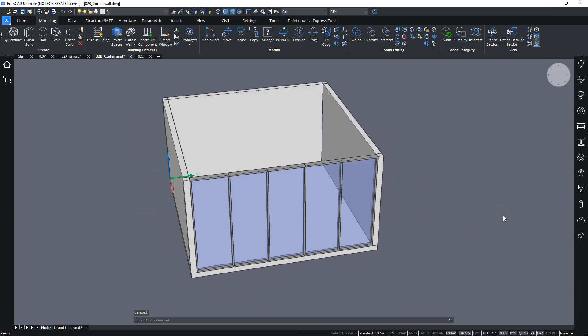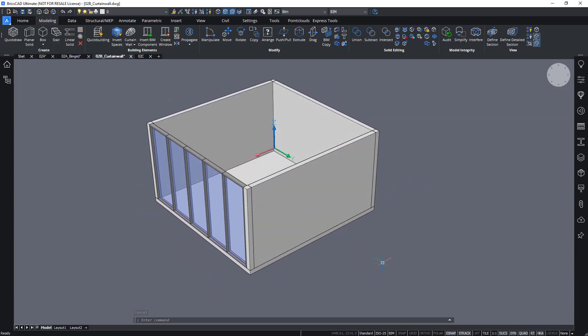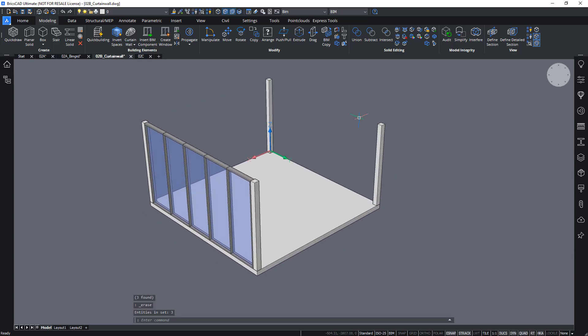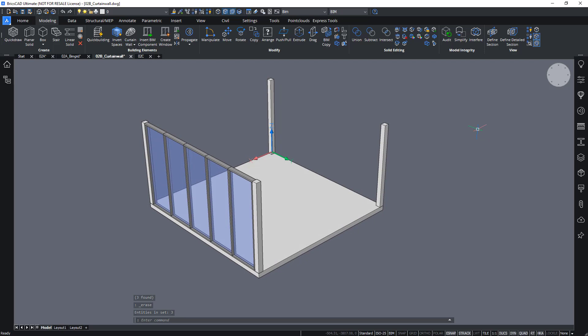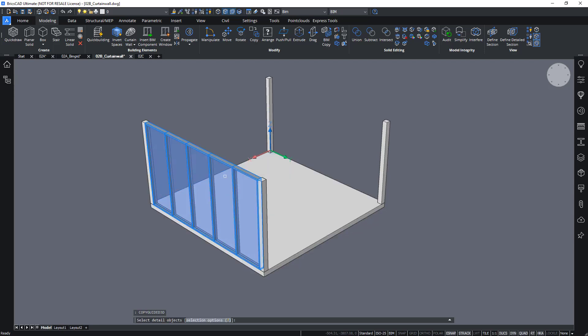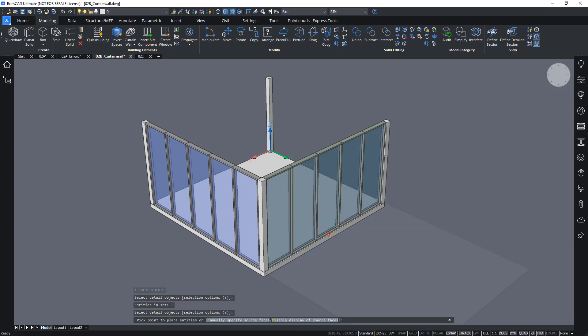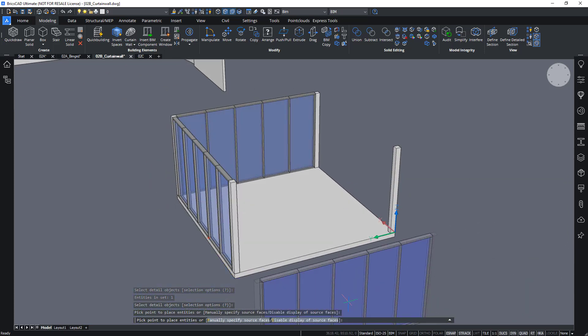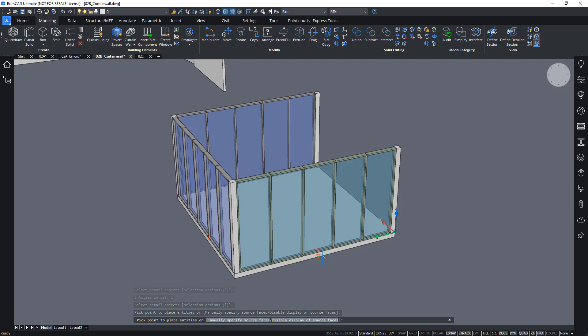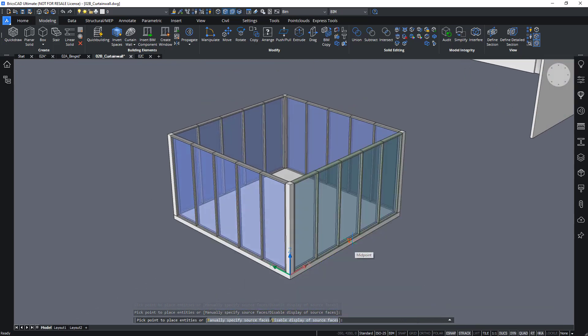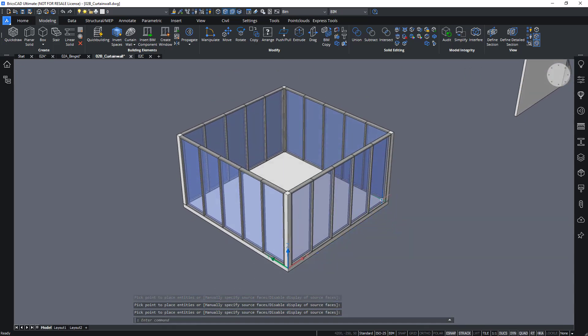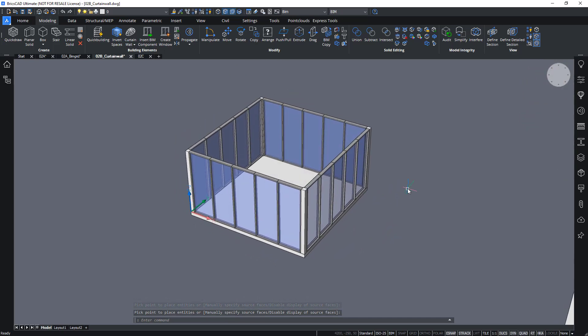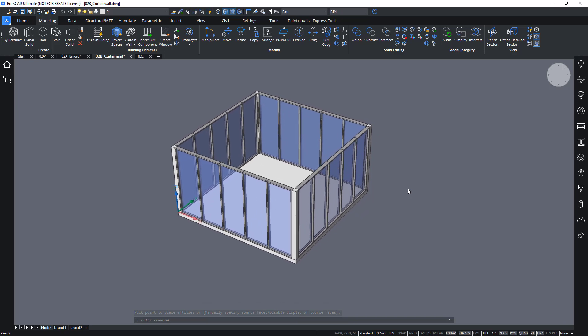All right. I could now repeat the same step over to the other walls. But actually what I'm going to do is I'm going to use quite a fun command called the copyguided3d command. I can choose my detail objects and automatically I can fit or I can choose where this curtain wall fits with respect to the context, the other entities around it. So like this I can easily copy this window around or this curtain wall around.